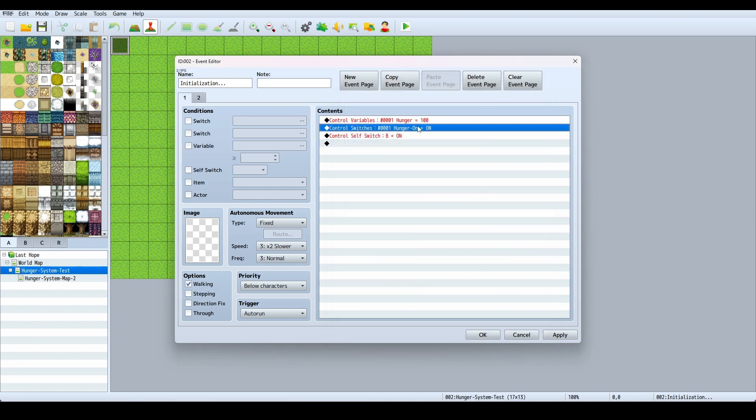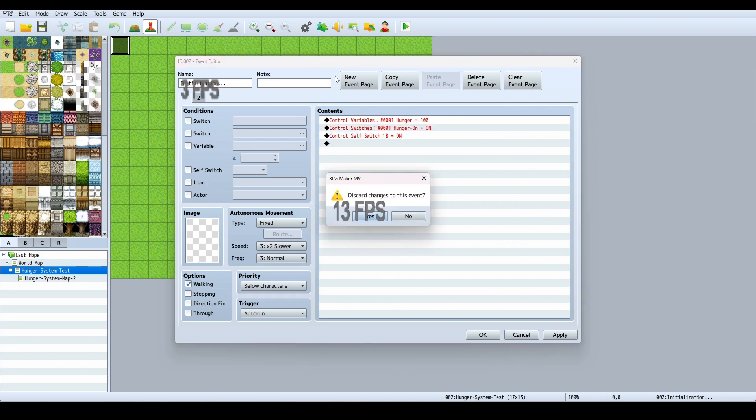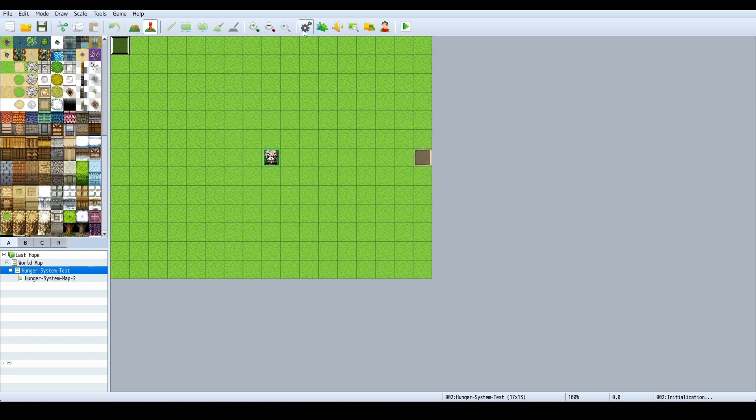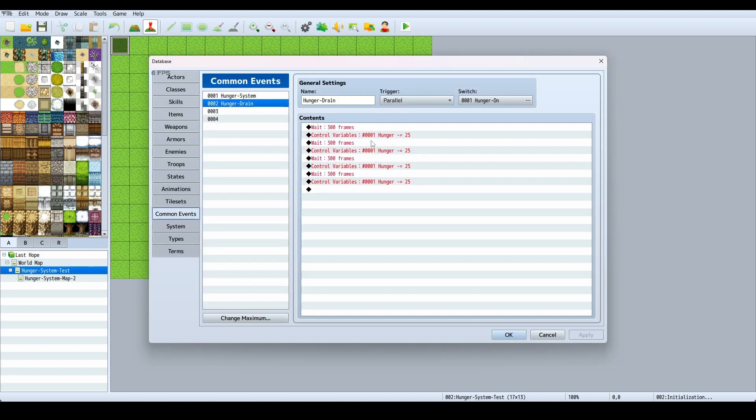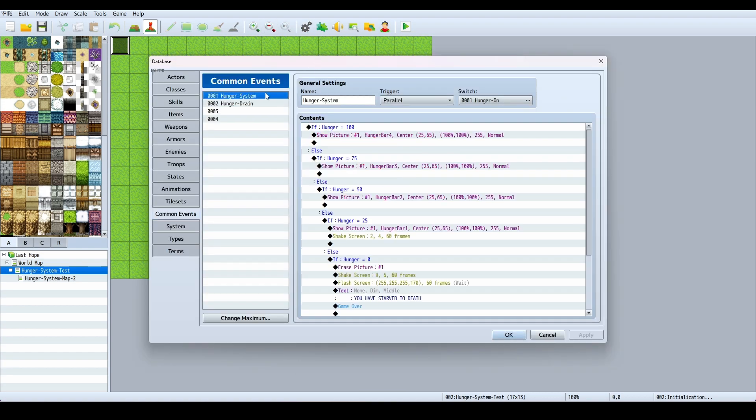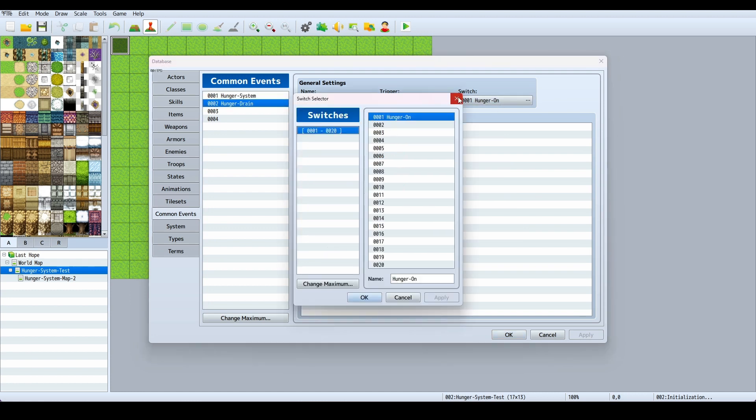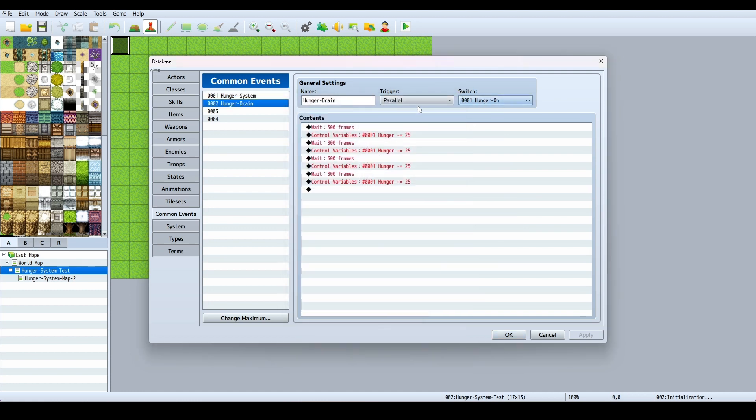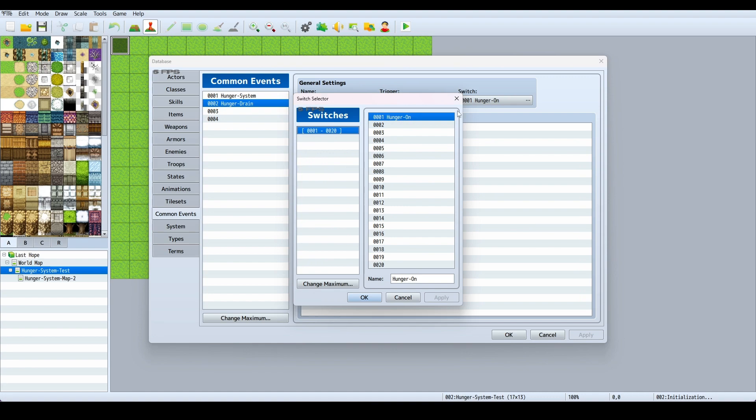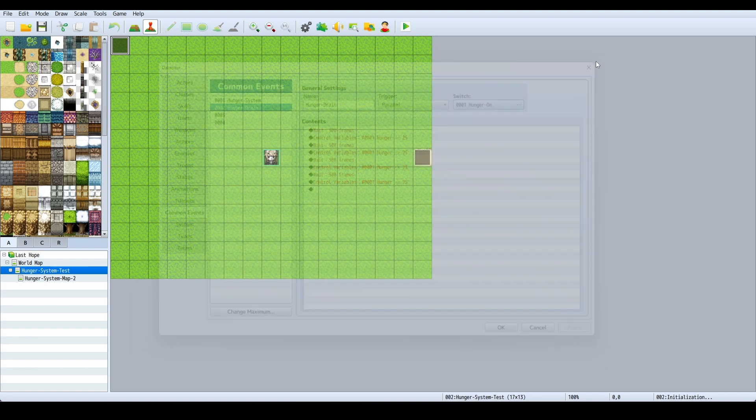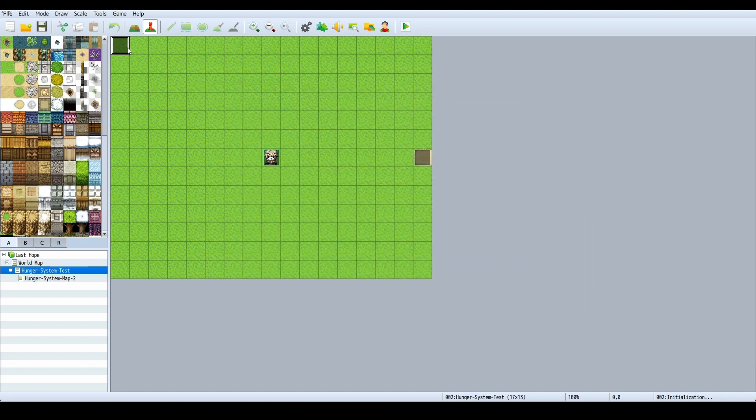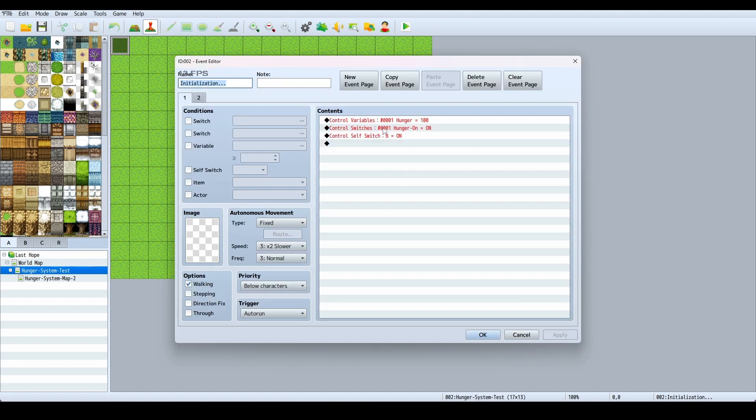Then it turns my hunger switch on. If you remember, the hunger system and the hunger drain both only activate if this switch Hunger On is turned on. This turns the hunger on, it sets the hunger to 100, turns it on.